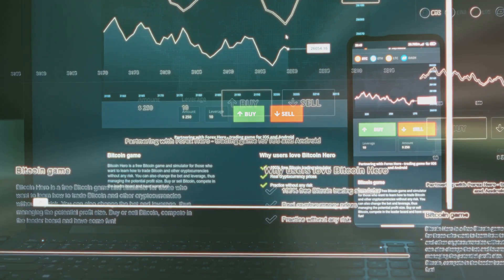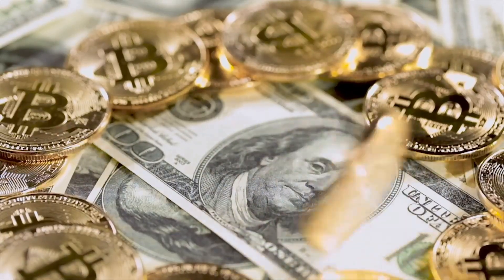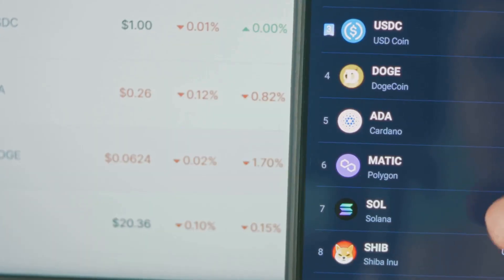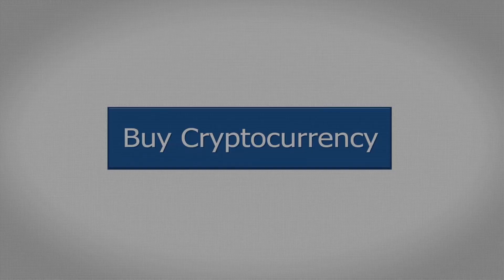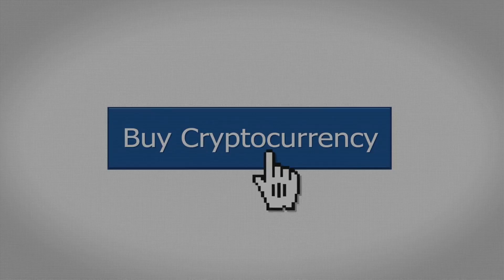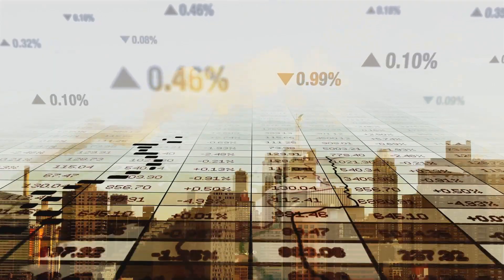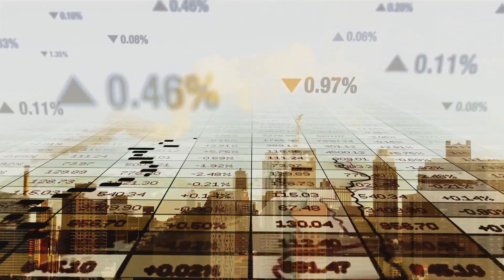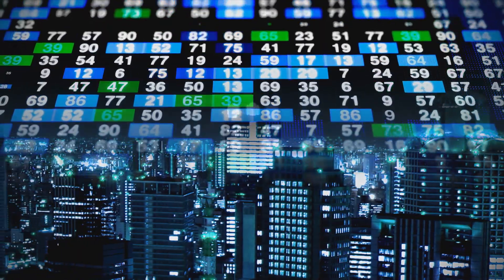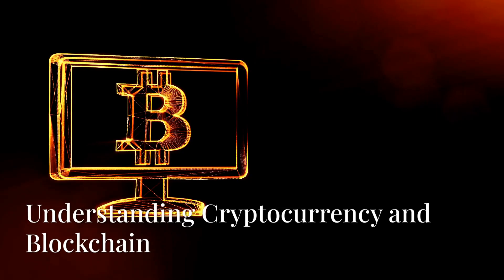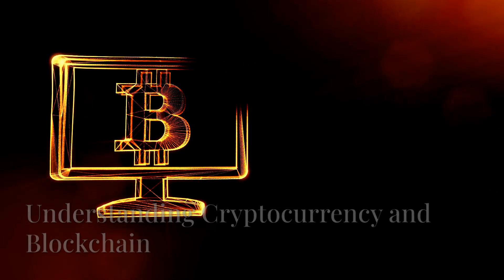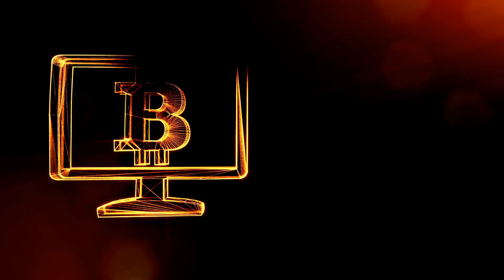More and more ordinary people are getting involved. They are learning about it, buying small amounts, or even using it for purchases. So why does all of this matter right now in 2025? We live in an increasingly digital age. So what exactly is cryptocurrency?